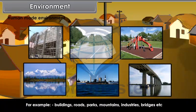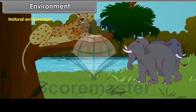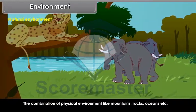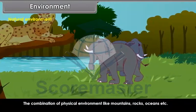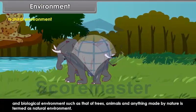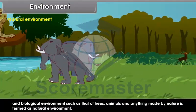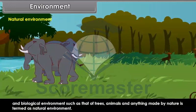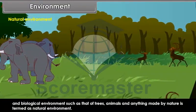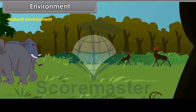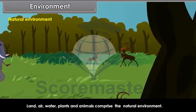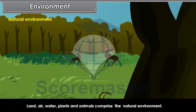Natural environment. The combination of physical environment like mountains, rocks, oceans, etc., and biological environment such as that of trees, animals, and anything made by nature is termed as natural environment. Land, air, water, plants and animals comprise the natural environment.